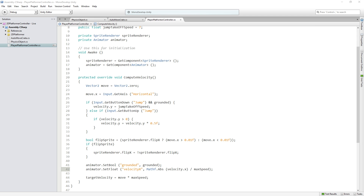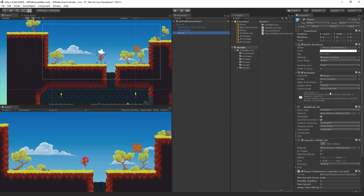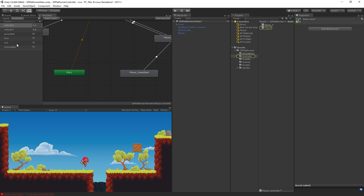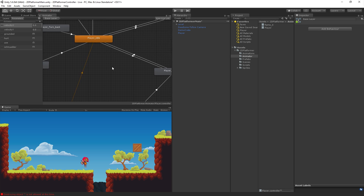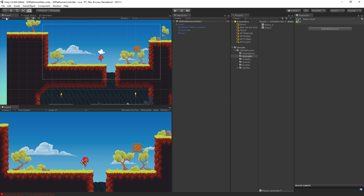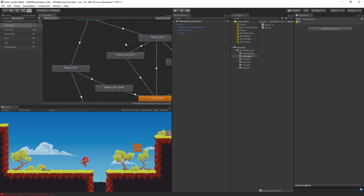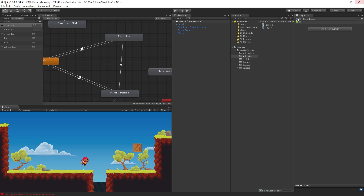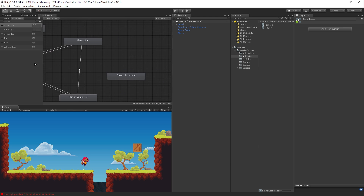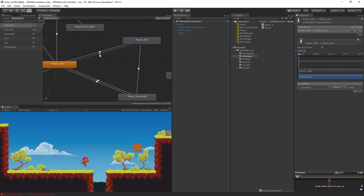Oscaruso wants to see the velocity X in the animator controller. Sure — here are the parameters, here's velocity X. Let me find the base layer... player run, player jump. Here we go: the transition from idle to run — if velocity X is greater than 0.001, we're going to transition to the run animation.